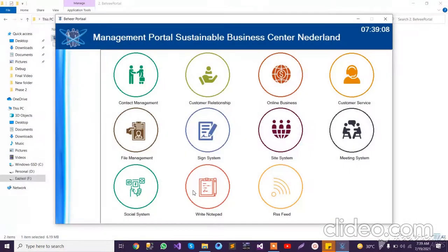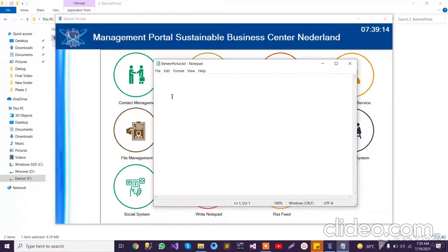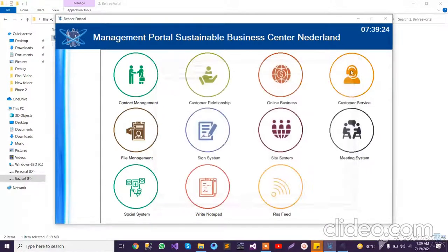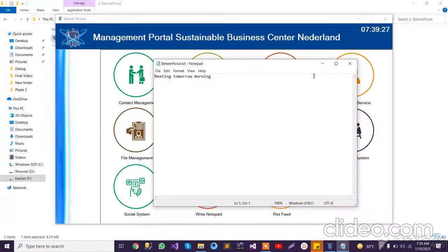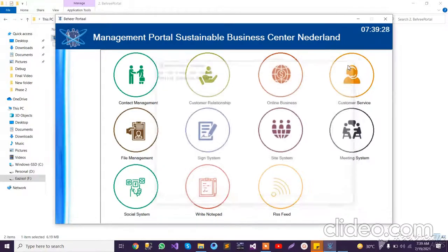We also have a To-Do List option. Here you can write your list — like 'meeting tomorrow morning' — you can write your tasks here. Whenever you reopen the application, those tasks are already stored.